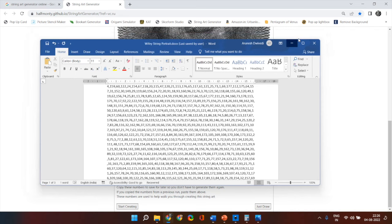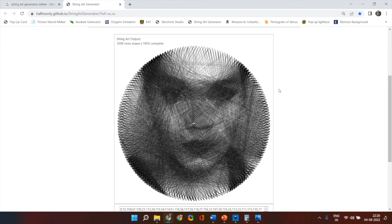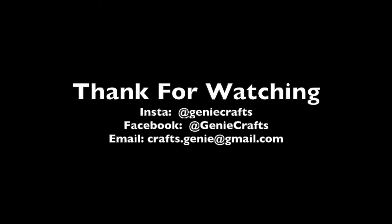So I hope this tutorial was helpful with regards to how to generate the template for string portrait. This is one of the free websites which I came across after a lot of research. So I hope you guys enjoy creating your own templates and generating your own string portraits. If you guys like the video then please do not forget to hit the like button and share this video with your friends and I will see you guys in the next video. Till then stay safe, take care and bye bye.